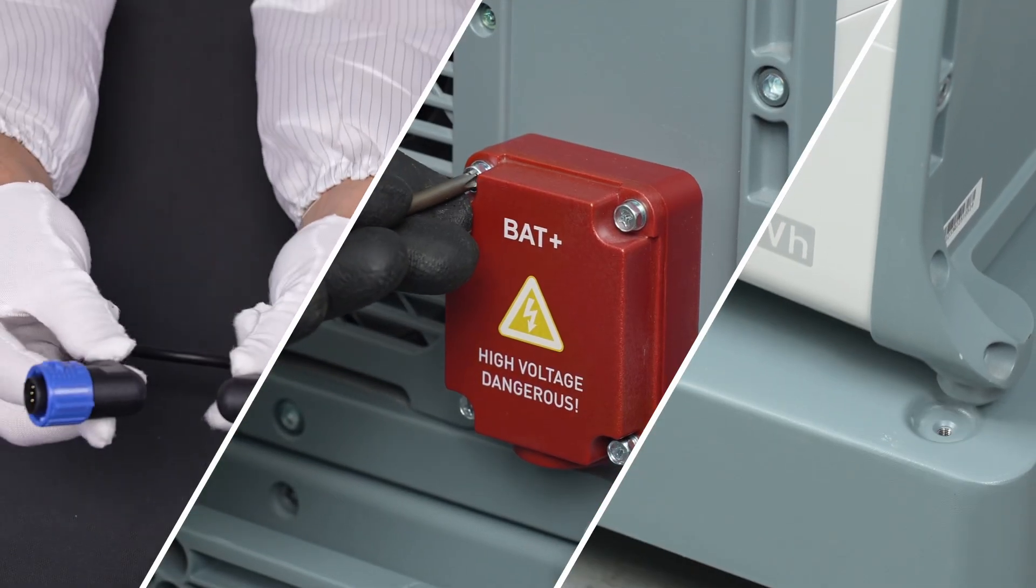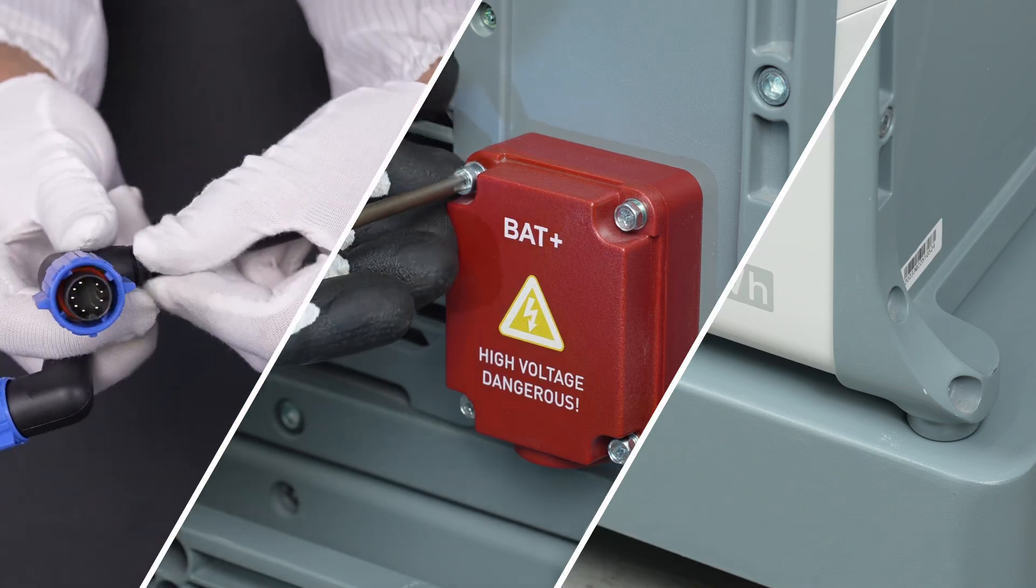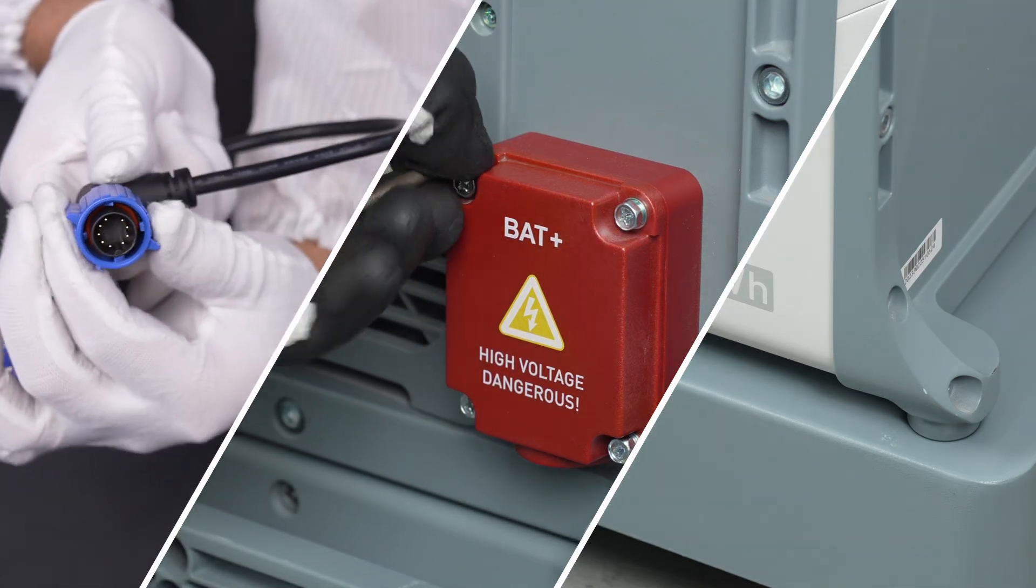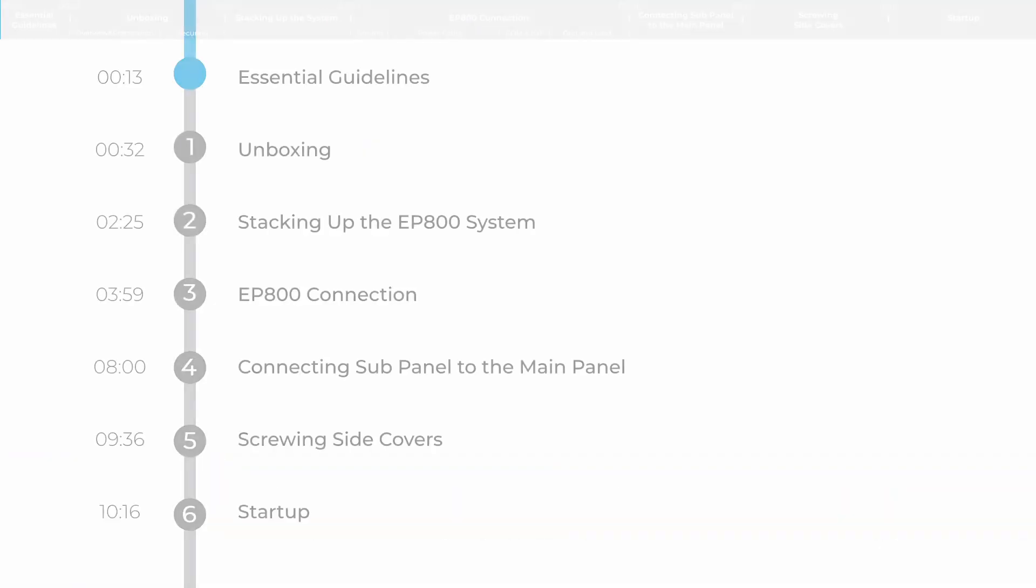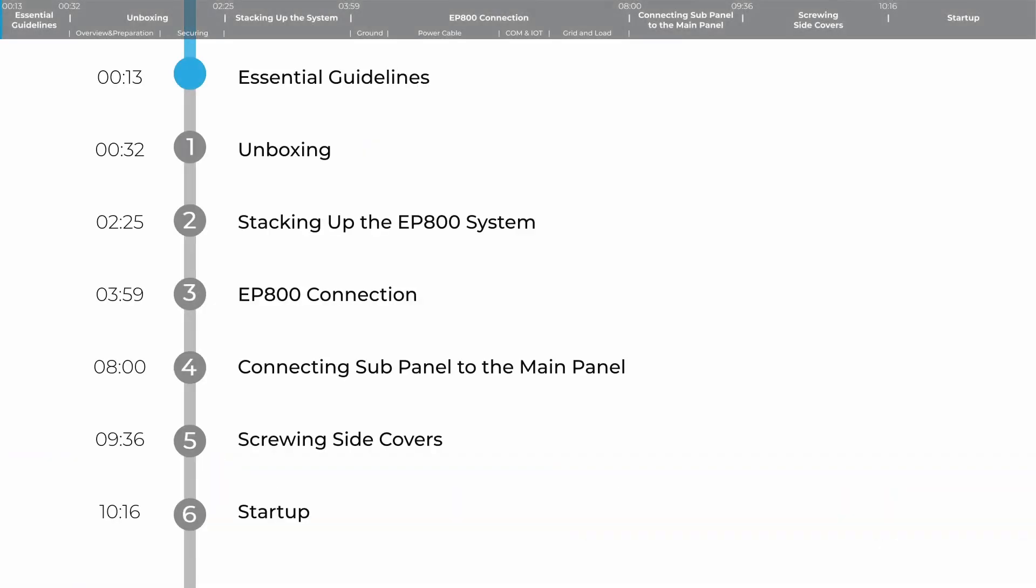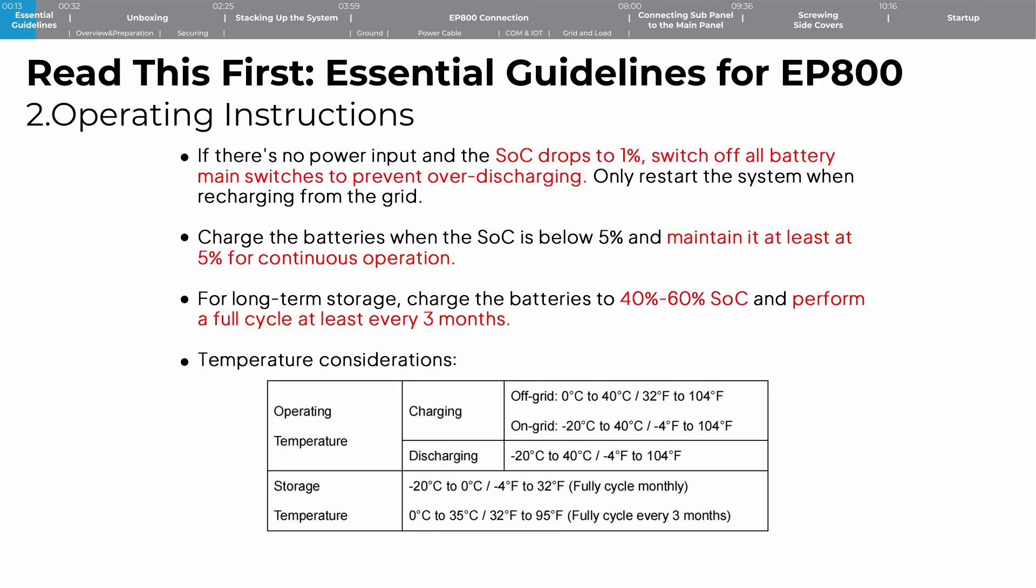Welcome to our installation tutorial video for the Bluetti EP800 and B500. Today, I'm here to guide you through the installation process of EP800 and B500. To kick things off, please take a moment to go over the manual disclaimer and the electricity application notice. To get started, make sure you have the following.